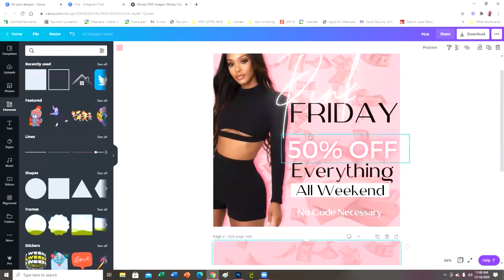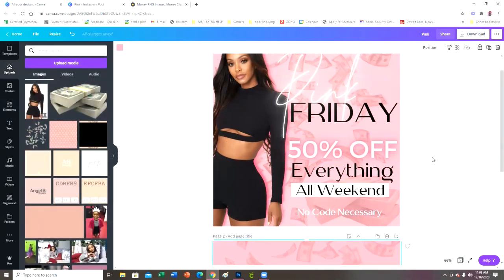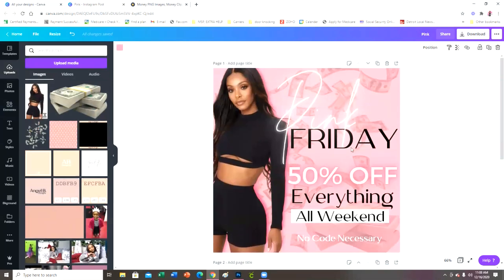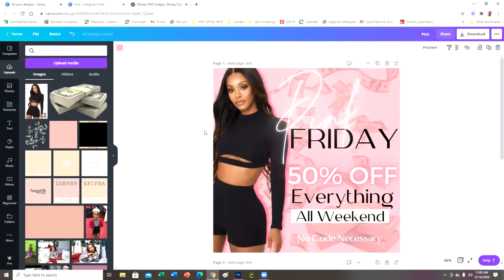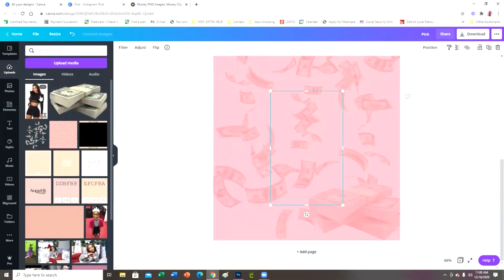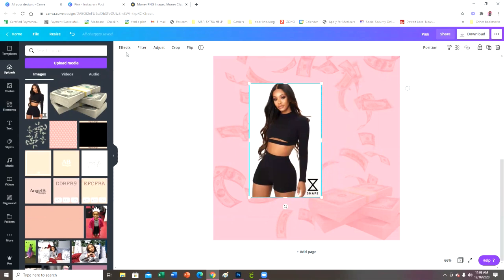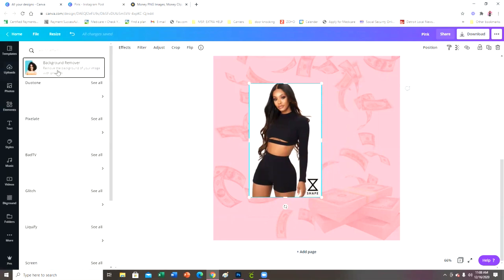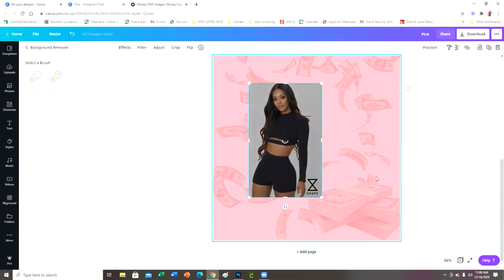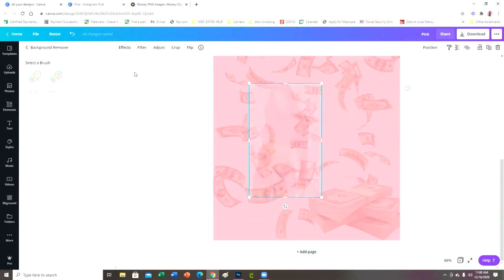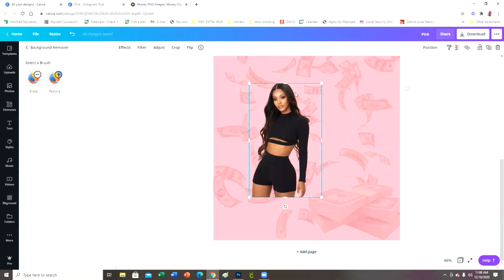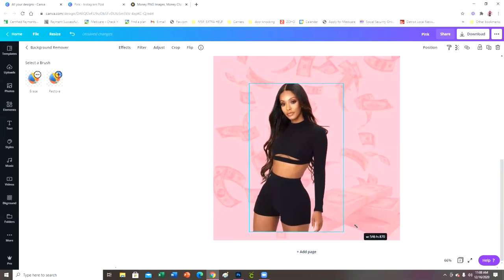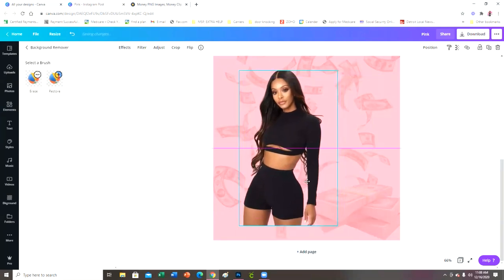Next, we're going to add the girl. I got her off Google — I typed in something like 'black hair model' or 'clothing model,' I can't remember exactly, but I found her on Google. Then I just removed the background. The background remover is available in Canva Pro and you can see how it just removed all the background — I don't have to do anything else or use any other app.